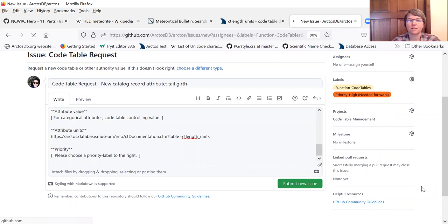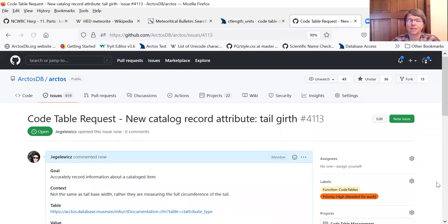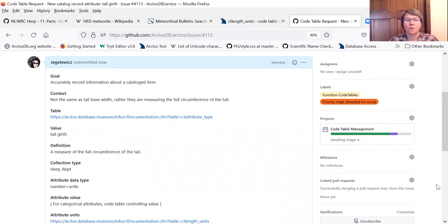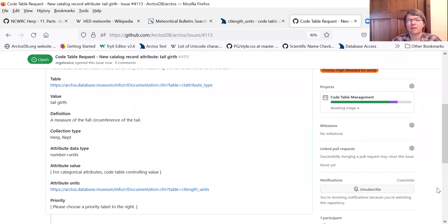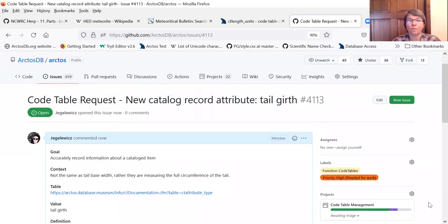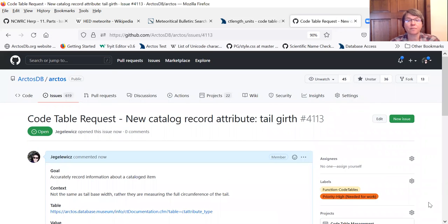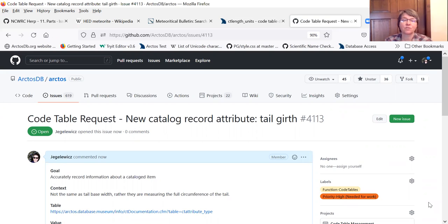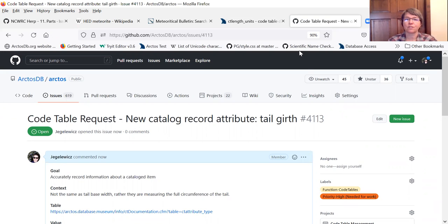Hit submit new issue and we're ready to go. So now this will be reviewed by the community and the code table admins. And either the term will be added or there'll be some discussion about it and maybe a different kind of term will be added, or it will be agreed that a term that already exists can be used. So that's how to make a code table request in GitHub for Arctos.